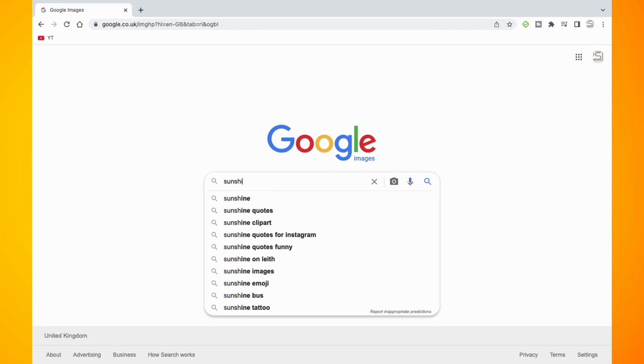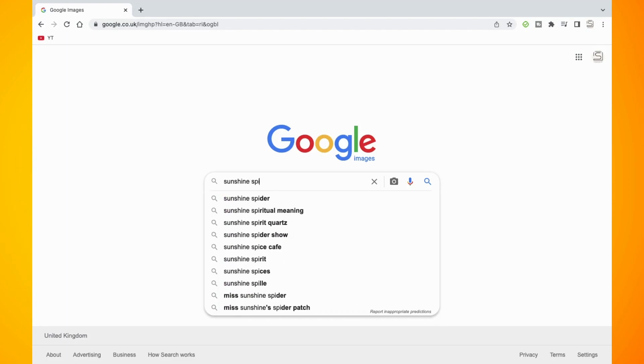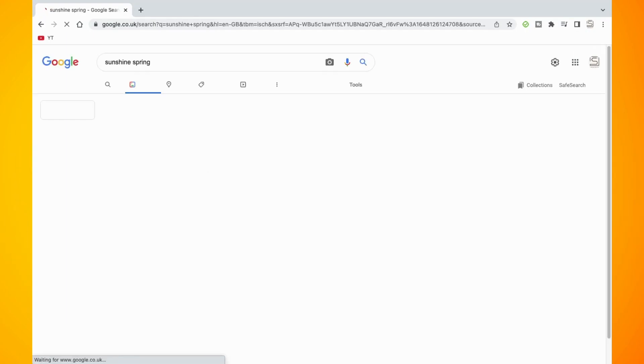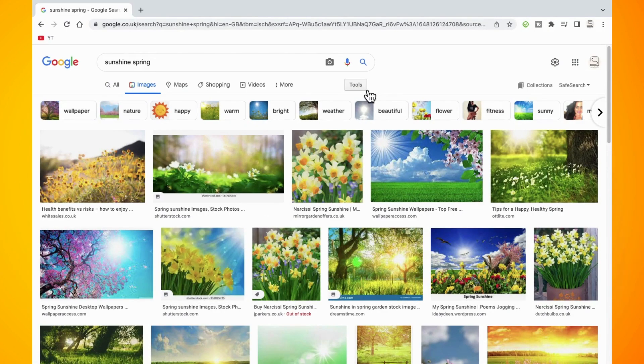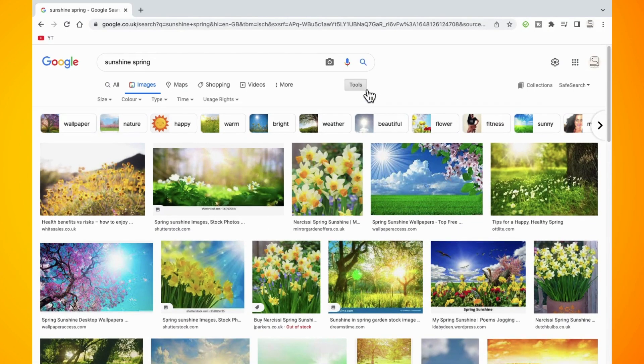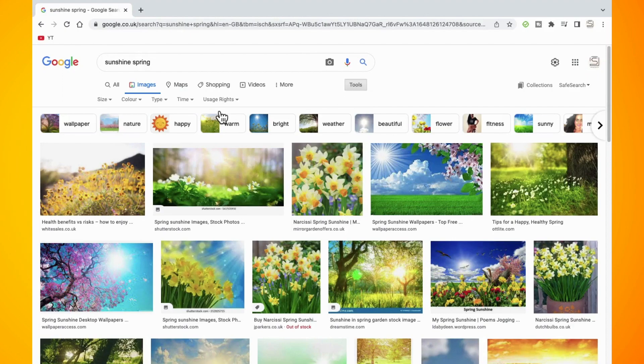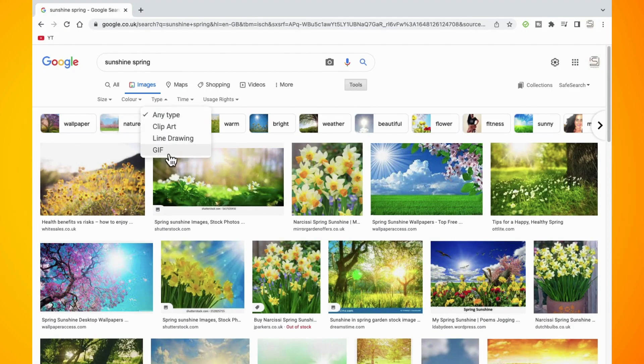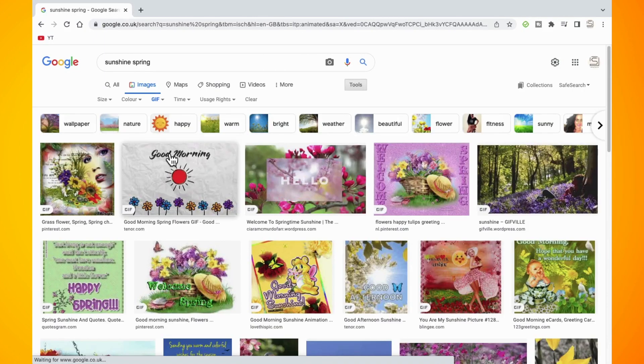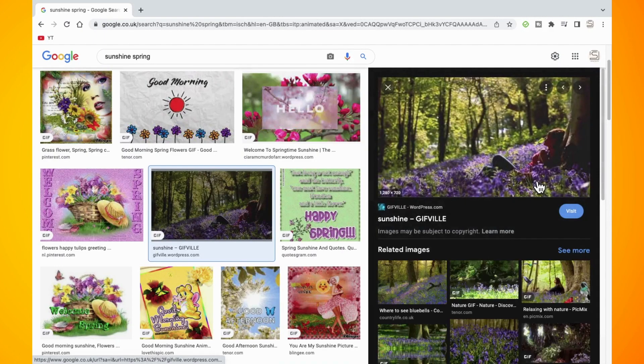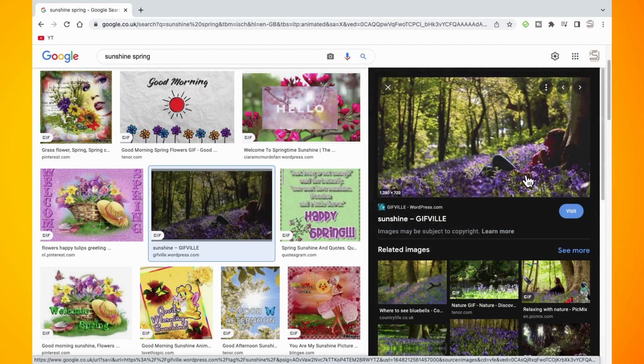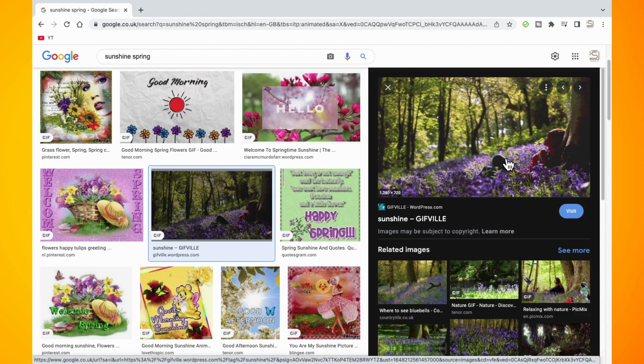Now, once we hit the search term, it will mostly bring up just still pictures. So now what we need to do is hit the tools option just under the search bar and then you will see more options. Tap on the type option and then tap on the GIF setting. This will then produce a list of results of GIFs with the search term that you have used.